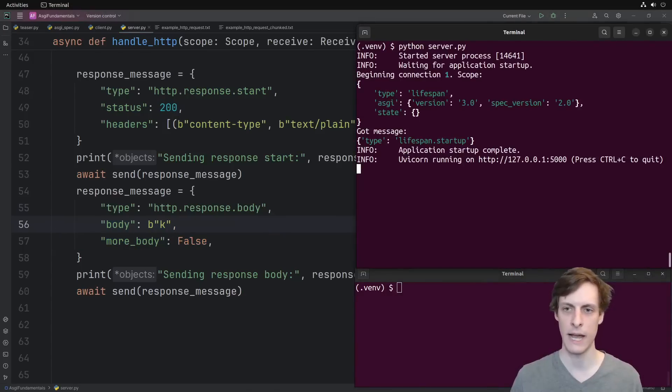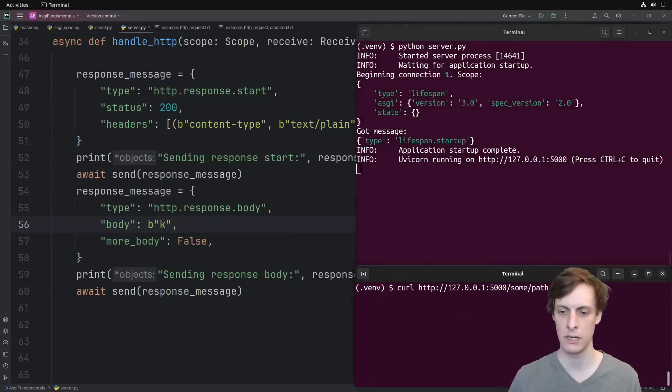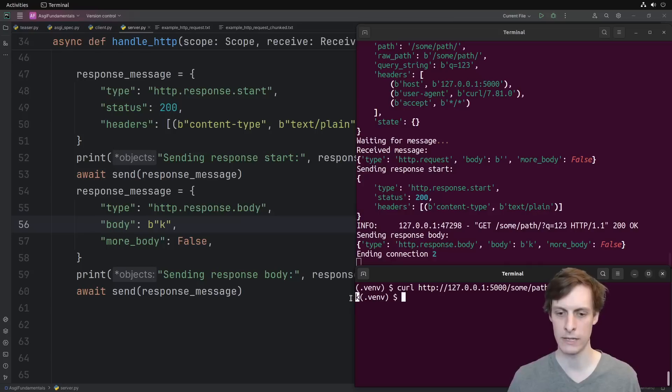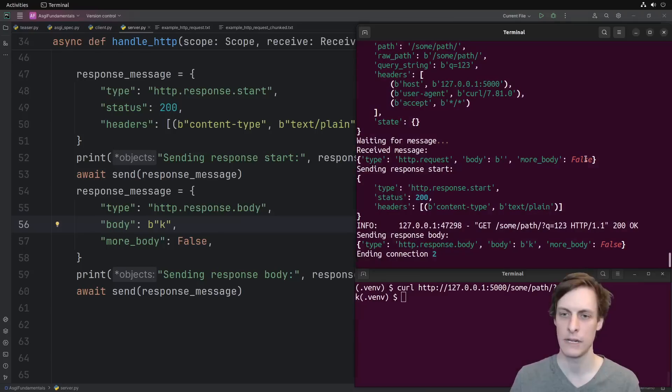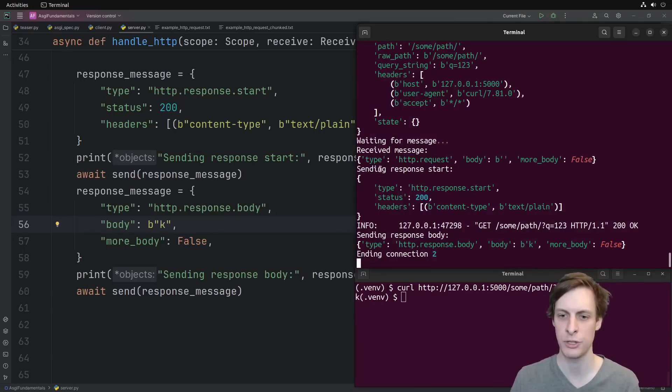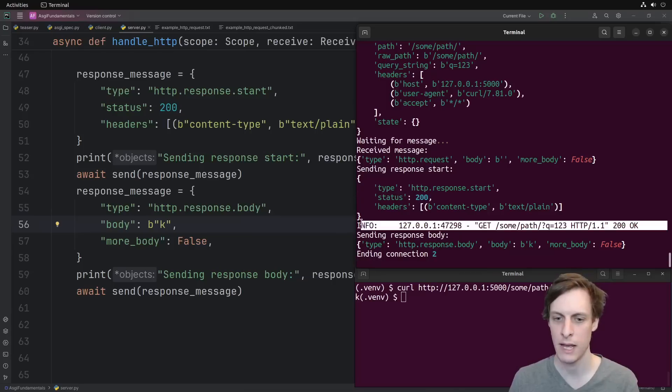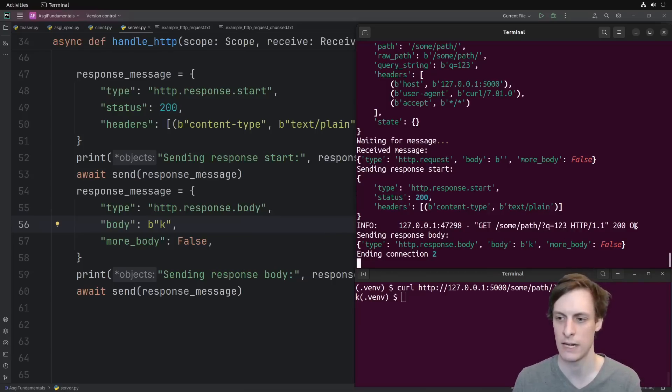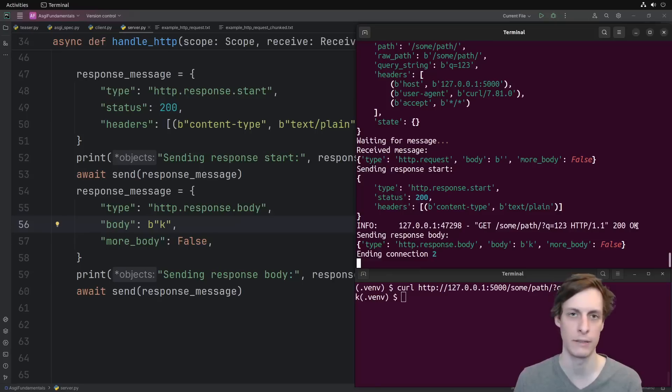Alright, let's see it in action, start it up again, curl, and there it is, K. In the logs here, we see after we received their last message, we start sending the response, and we get an info message from UVcorn saying it recognized that we sent a 200 OK for that request.